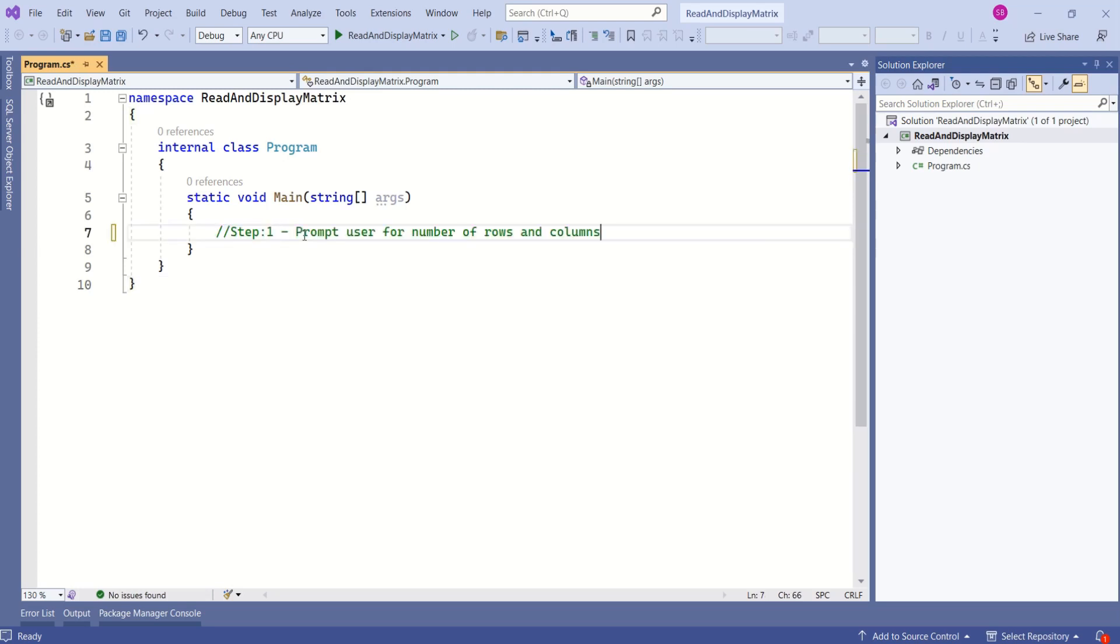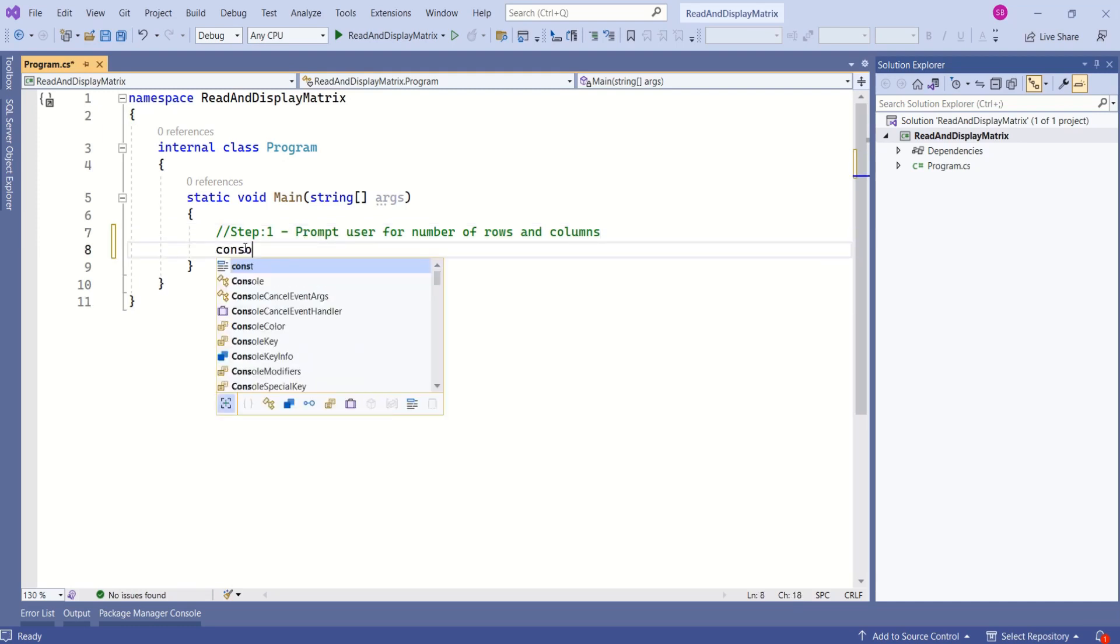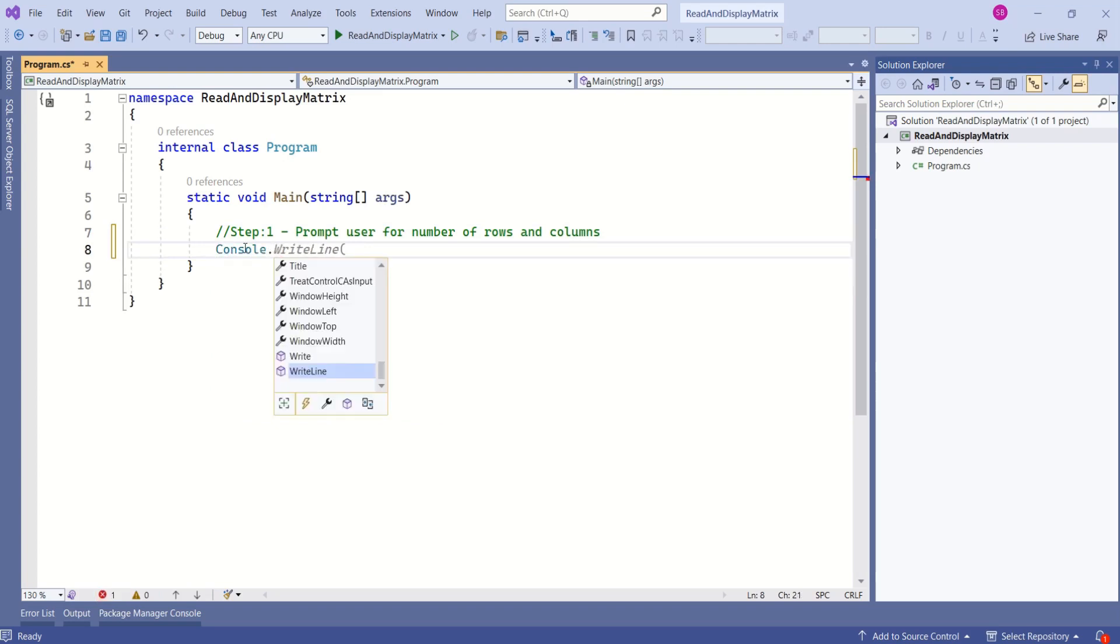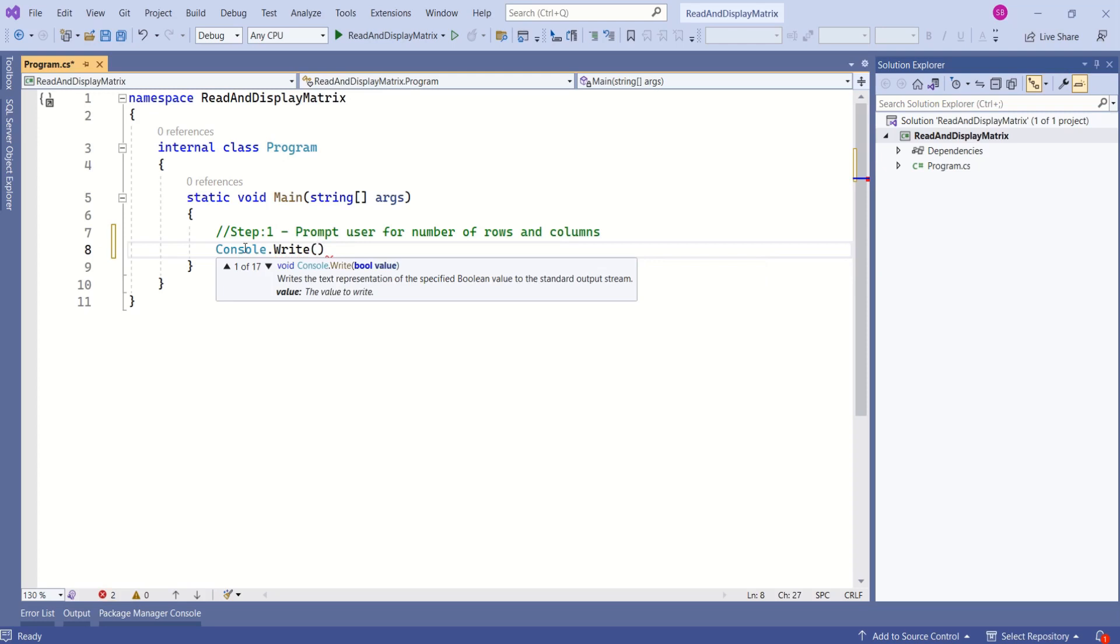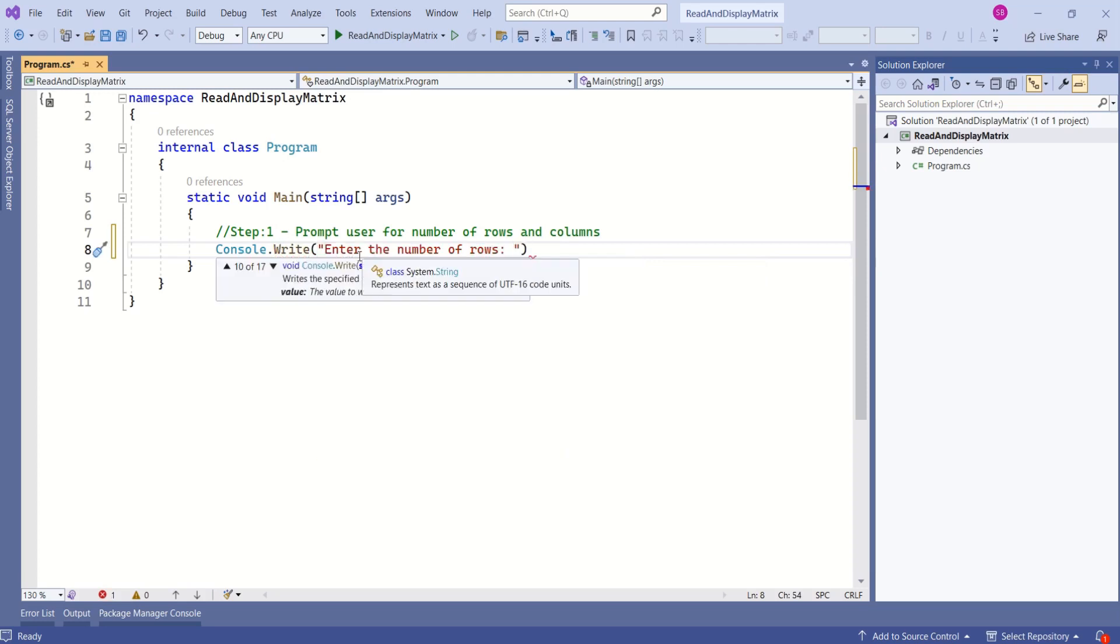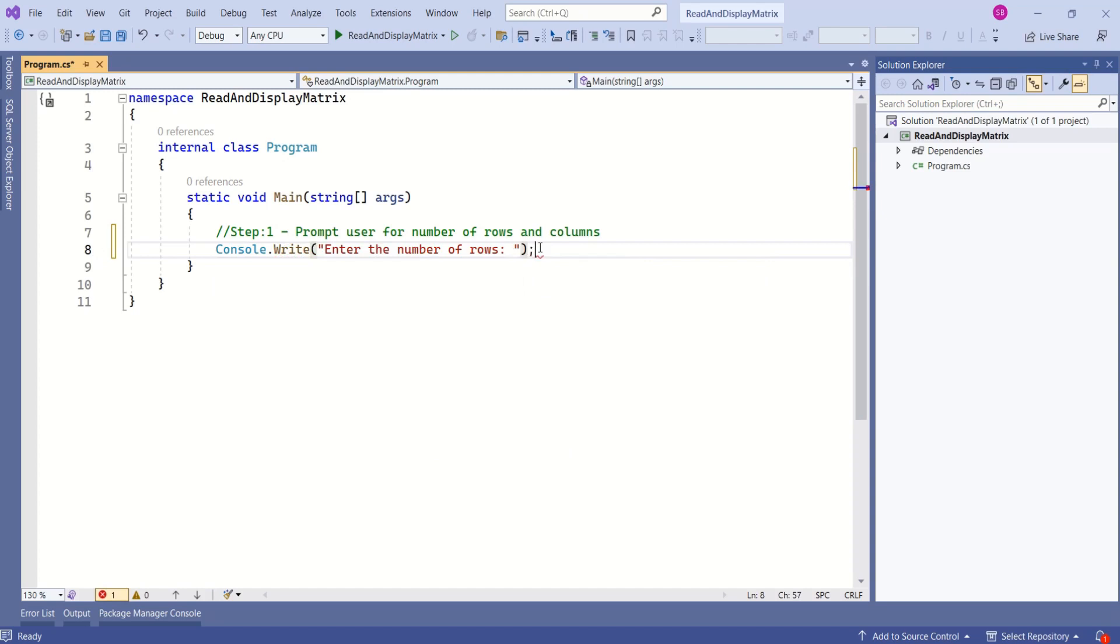Our first step is to prompt the user for the number of rows and columns. To print a message on the console window, we can use Console.Write or Console.WriteLine method. This time I'm going to use Console.Write and ask the user to enter the number of rows. We have to end with a semicolon, otherwise we will get a compile error.